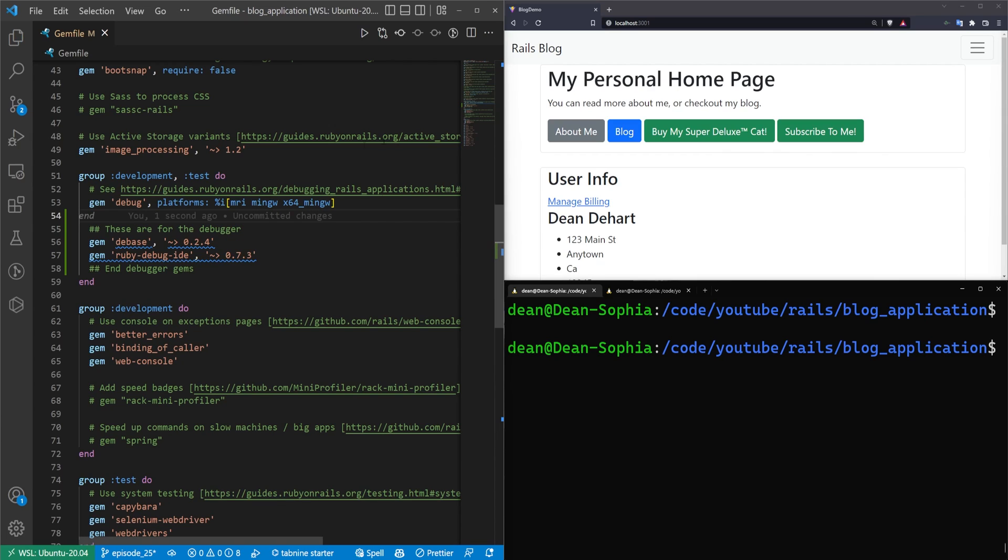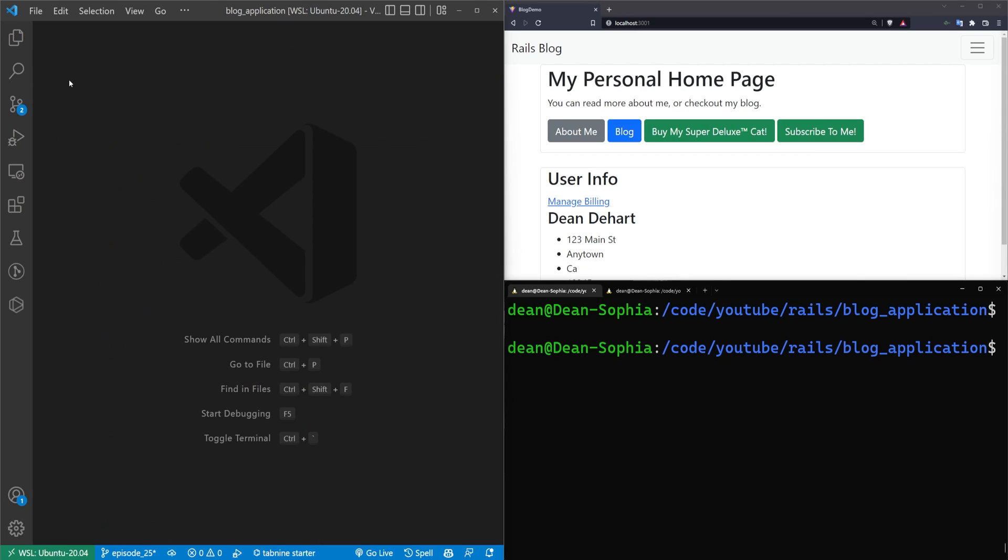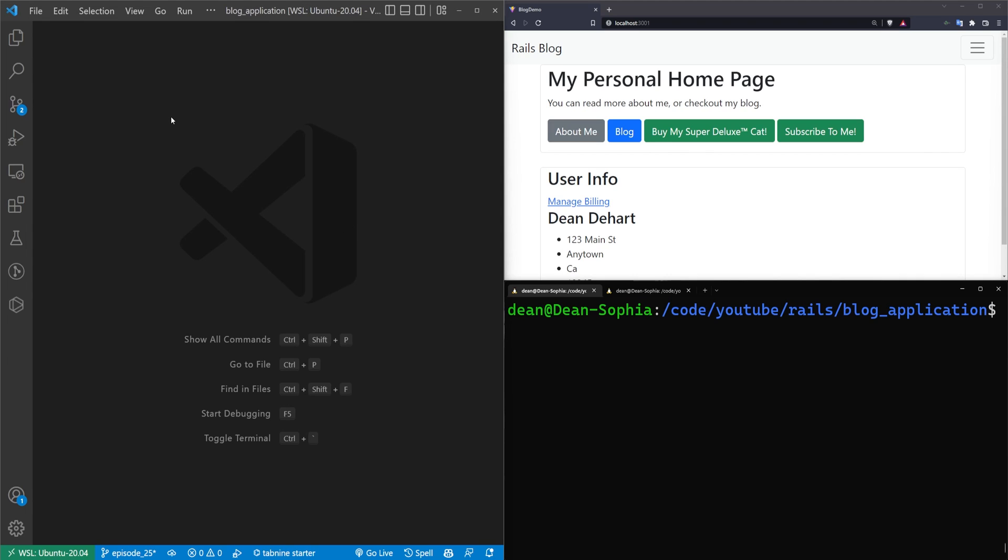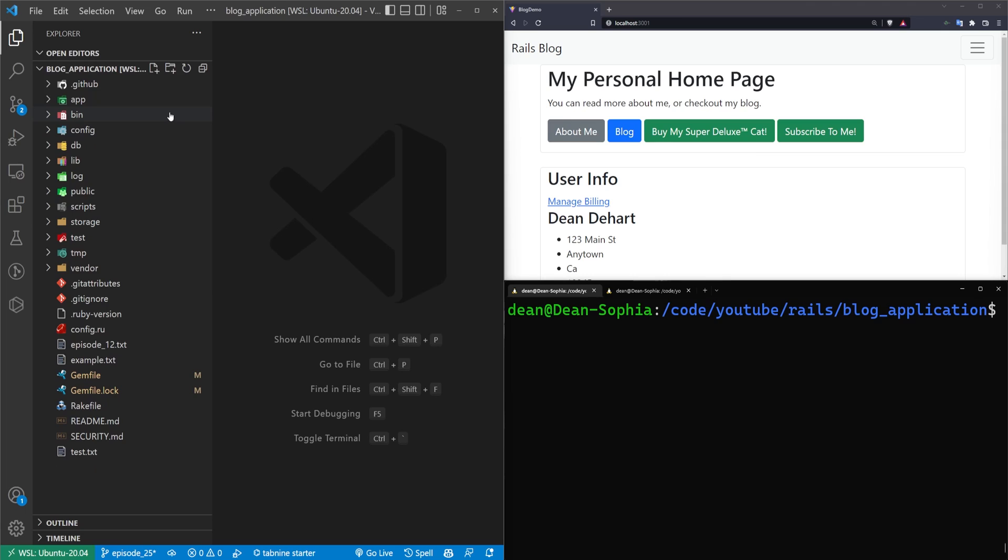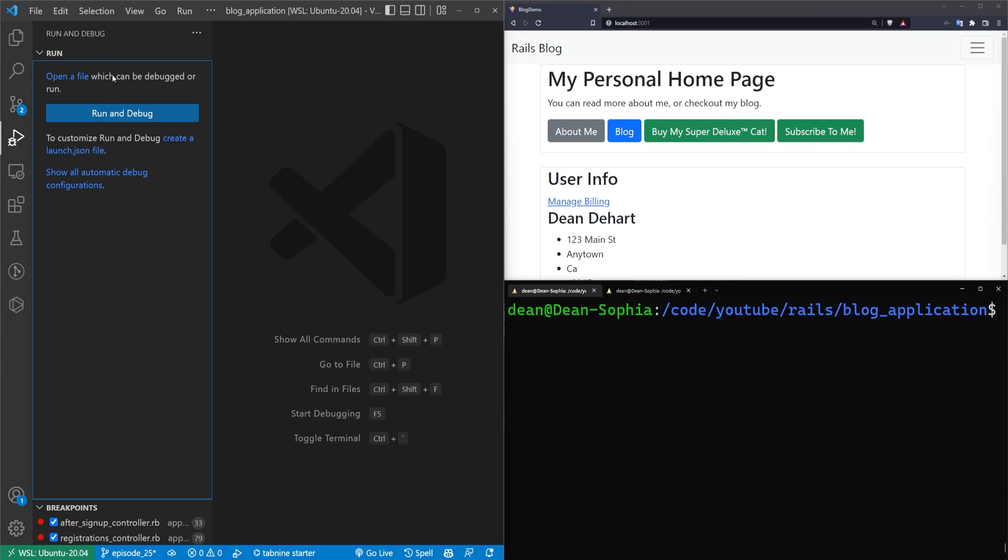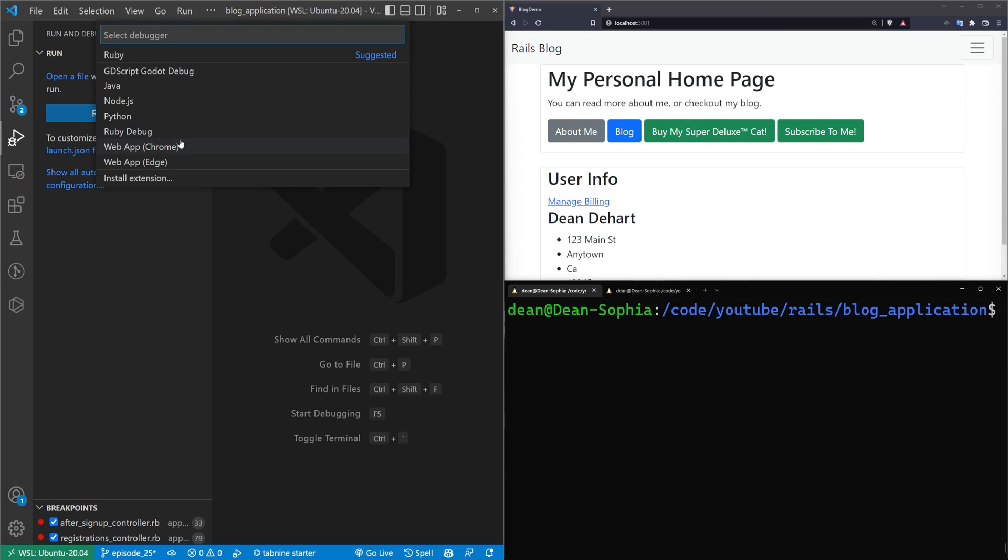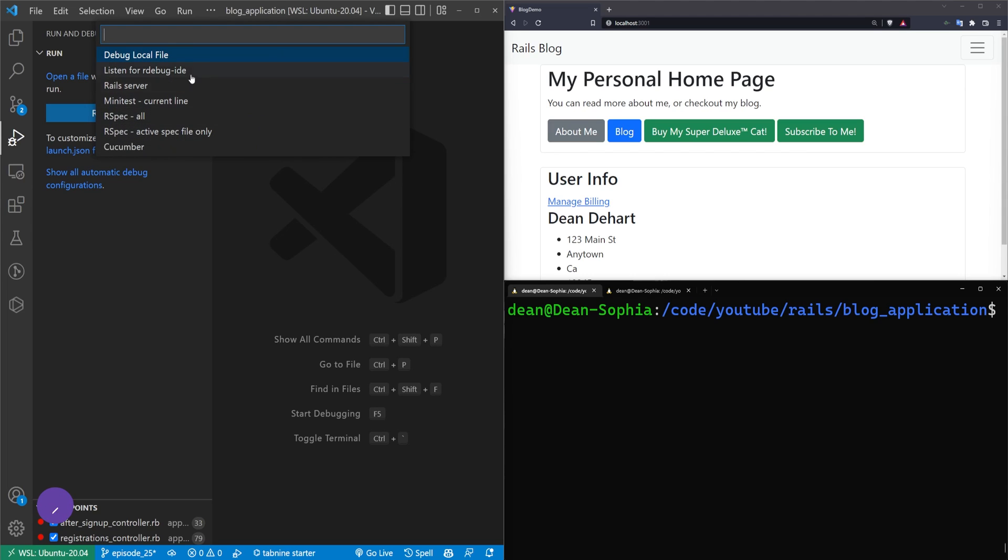So now we have these. The next thing we have to do is create the run configuration or the launch configuration. Because right now this isn't actually going to do anything. So to create this, I don't quite remember how. Let me maybe look it up real quick. Okay. So what you're going to want to do is go over to, it looks like it's the run and debug tab. So control shift D if you're on Windows, and then you're going to want to create a launch.json file.